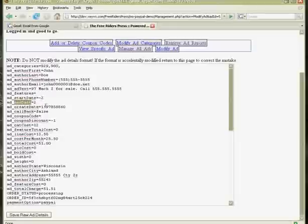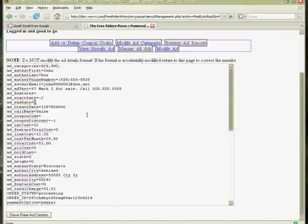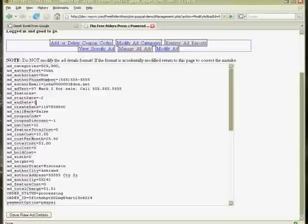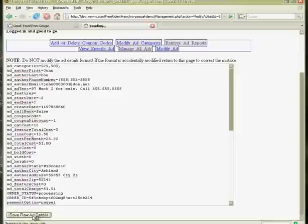Now the way the end date works is it goes off of whatever the start date is and adds two months onto it. So if they didn't want the ad to run for two months and only for one, we could set this to one. Acceptable values are not zero here. For end date, it's one to essentially infinity, but they all have to be integers. Okay. So making those changes, the ad should now run from December to January. We save that.